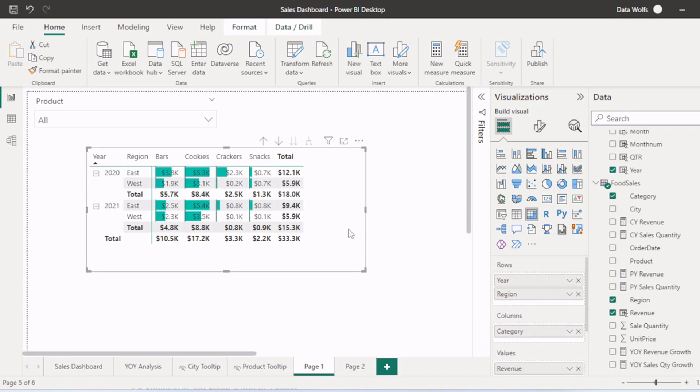We will also see how to format this table like turning on and off the step layout, adding and removing totals and subtotals, changing the units of these values like we have changed it into 1000 here, adding and removing conditional formatting, all we will see in this video.